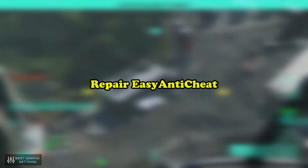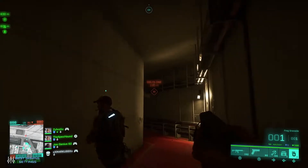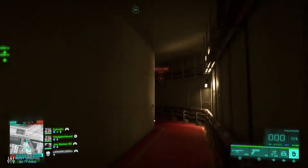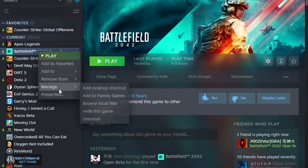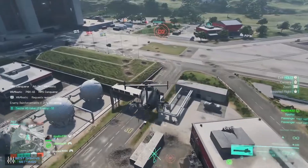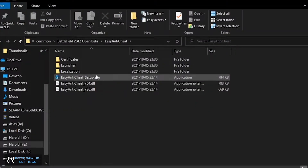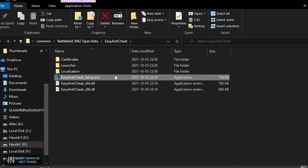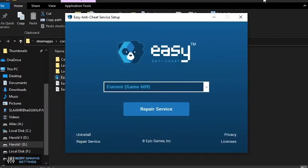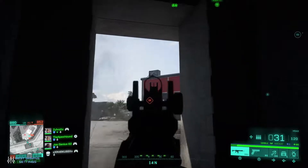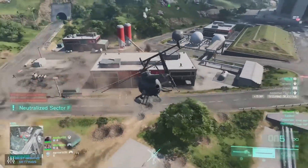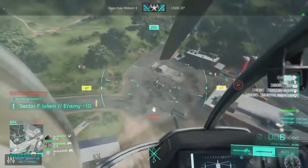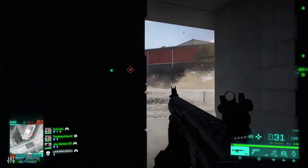Repair EasyAntiCheat: Now open Steam and in the library find Battlefield. Same in the case of Origin — right-click on the game and click on Manage, and then on Browse Local Files. Open the folder EasyAntiCheat. Right-click on EasyAntiCheat Setup.exe and run as administrator. Select the game in the bar, click on Repair, and then click Finish. Now head over to your C drive and open the Program Files (x86) folder. There you will find EasyAntiCheat — do the same as above.